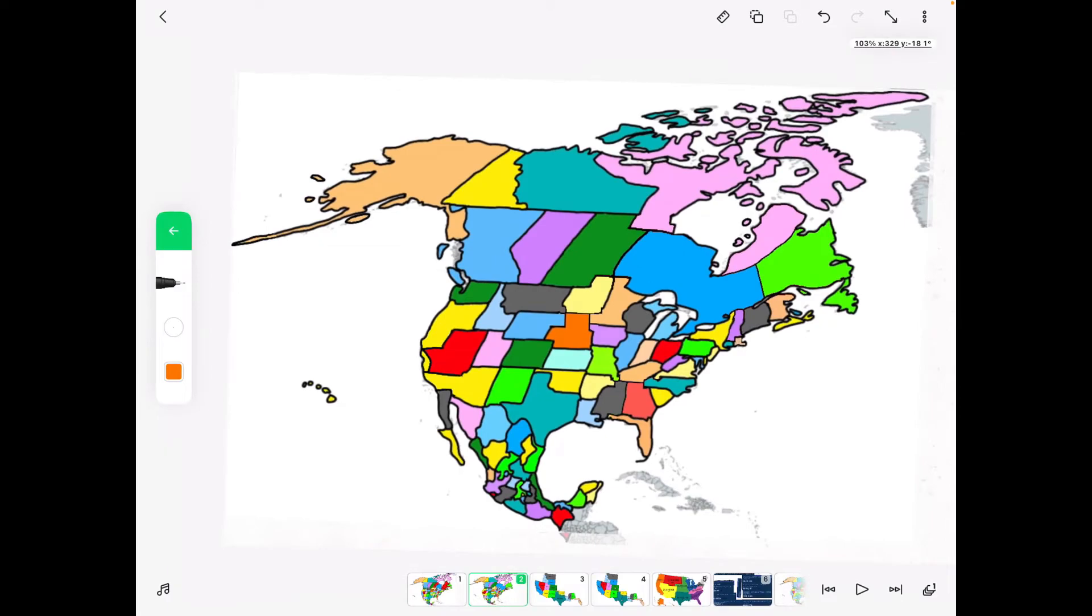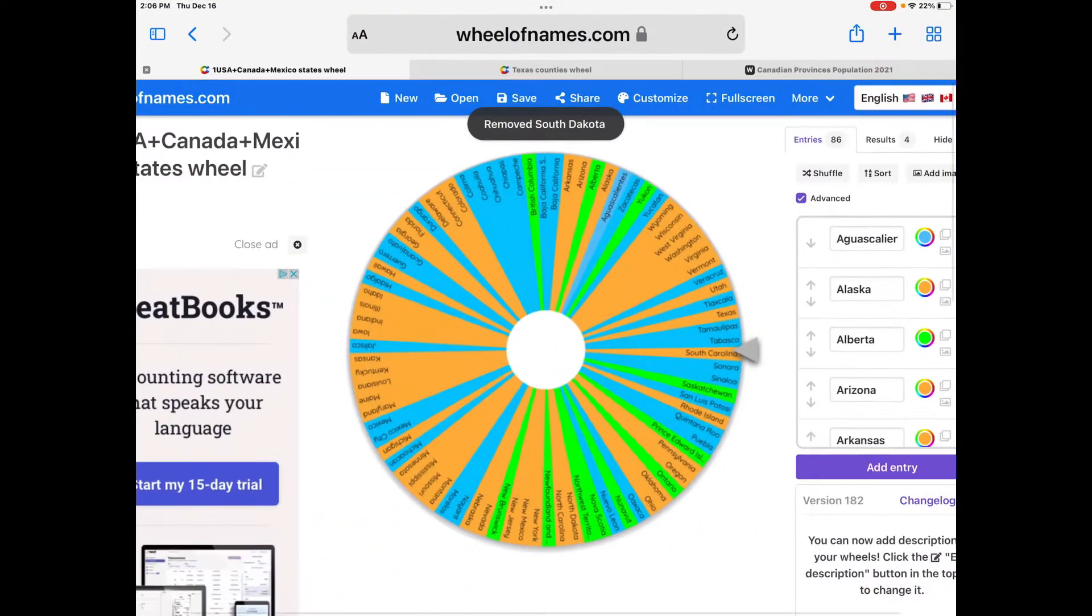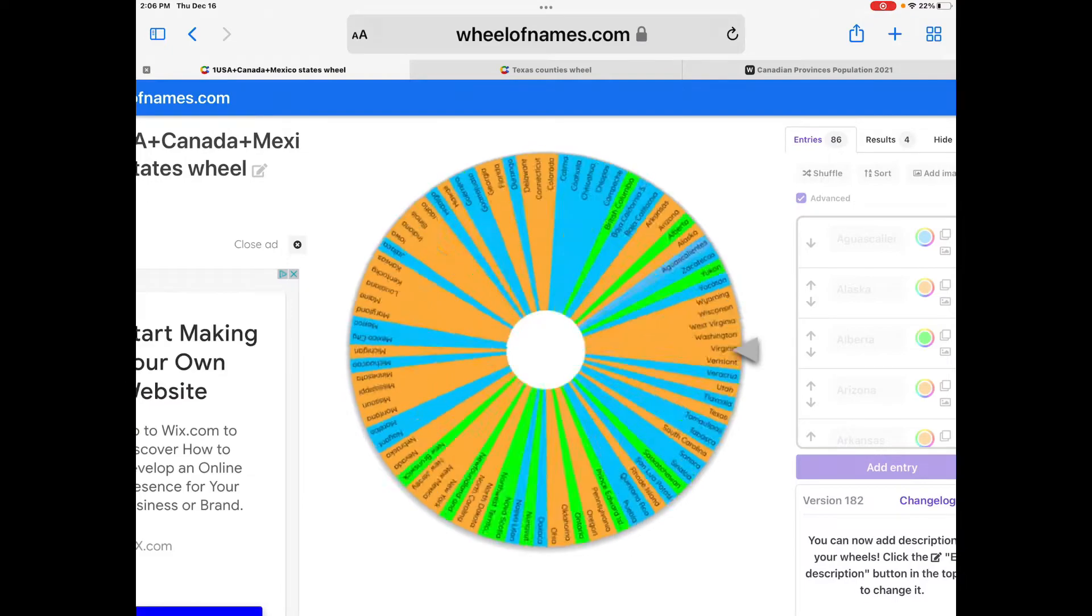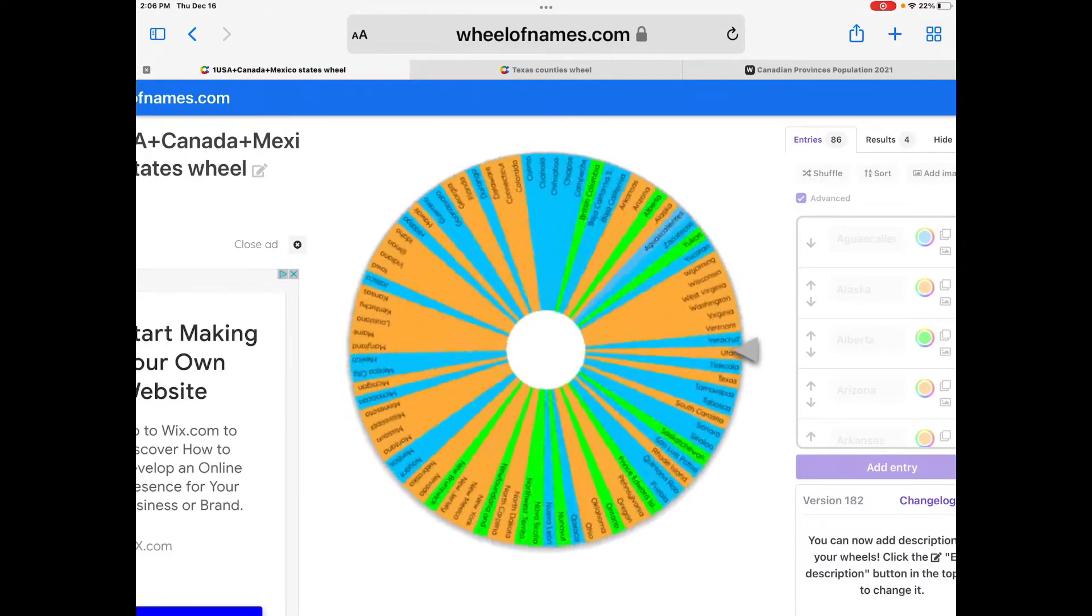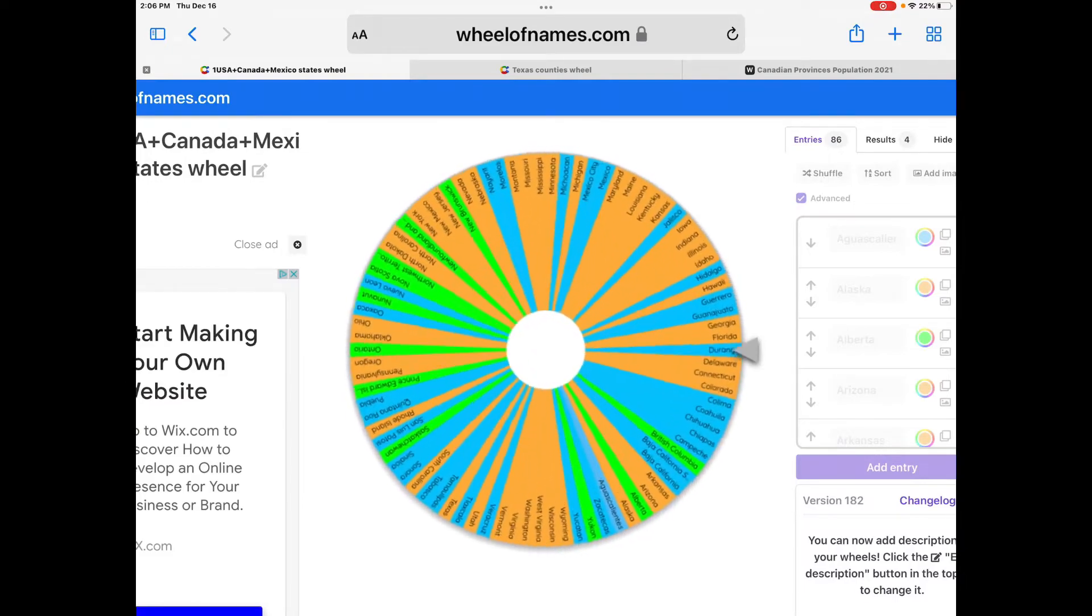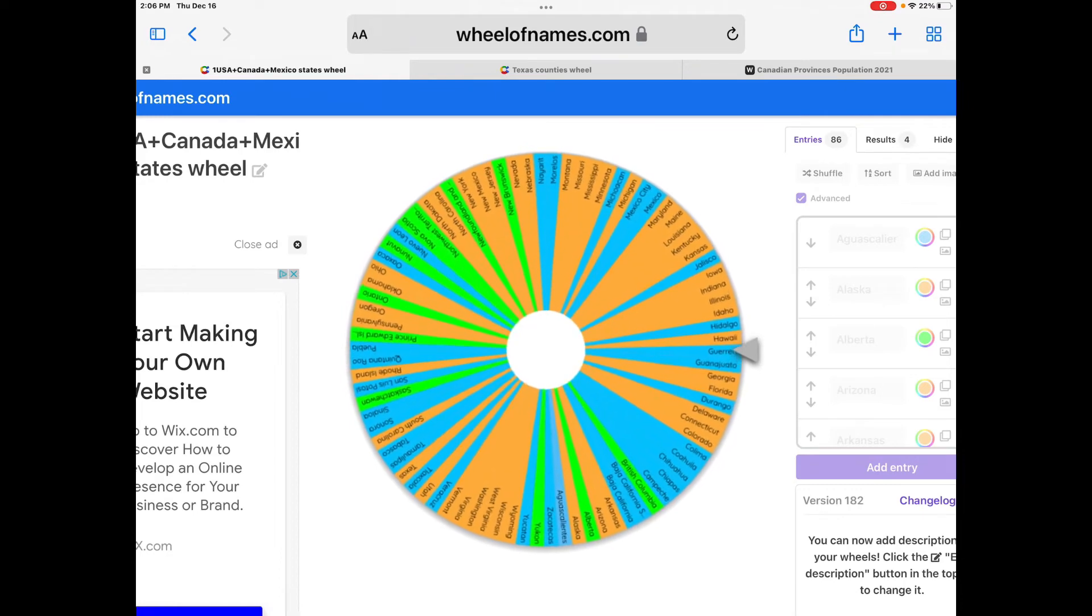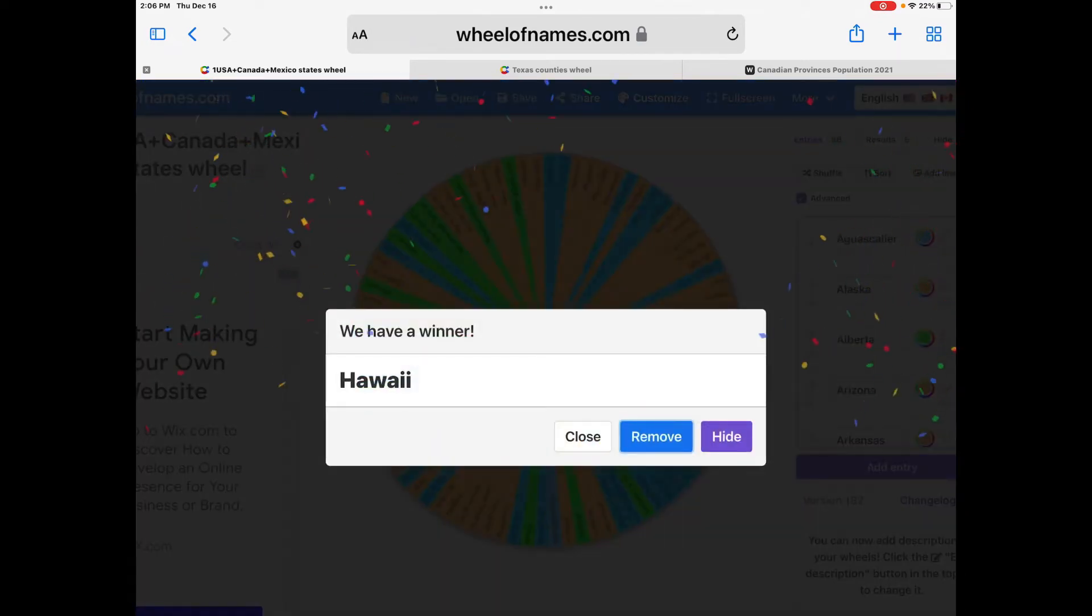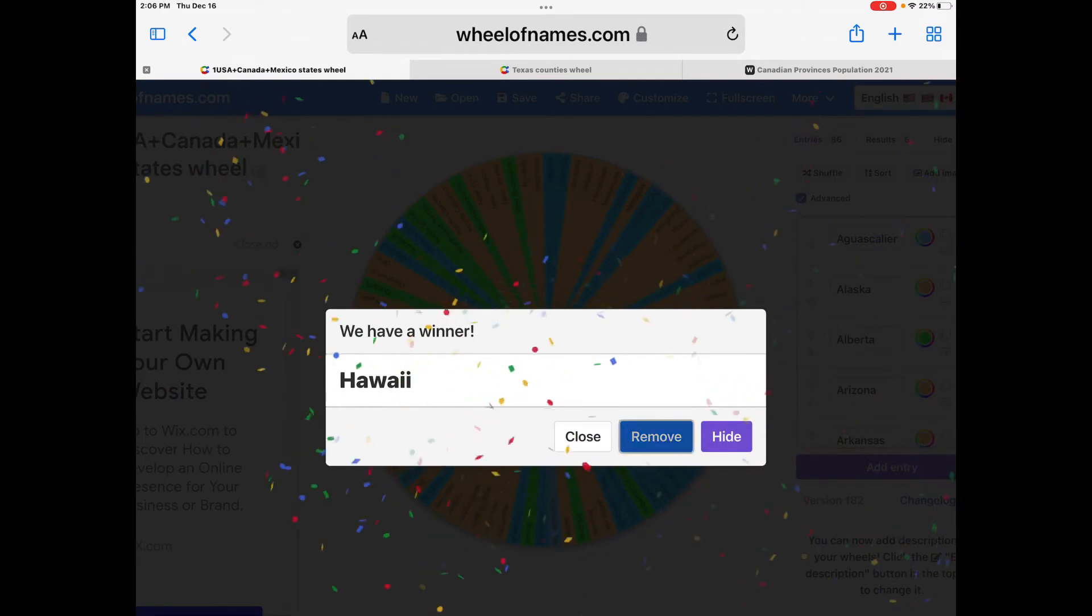Now on to the last state, and that's going to be Hawaii.